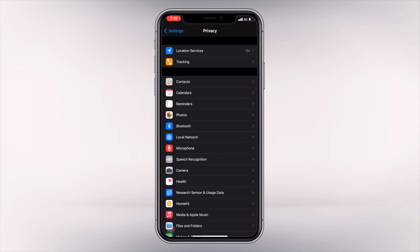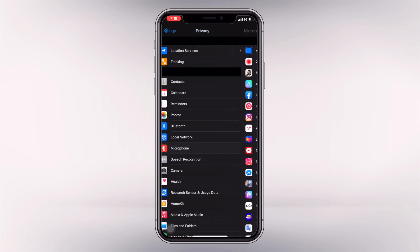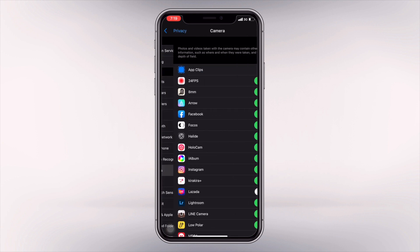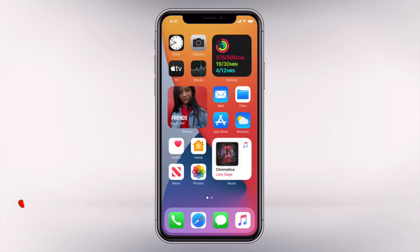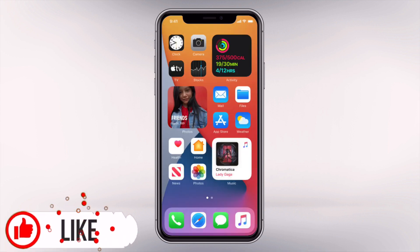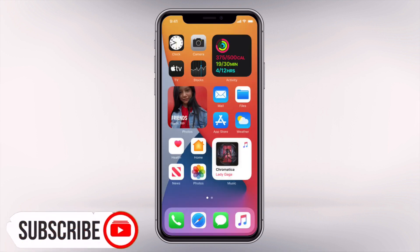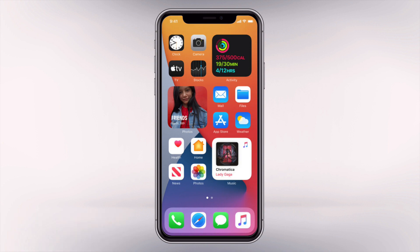You can also go to your privacy settings and configure individually what apps you give access to your microphone and camera. This is a great feature added in iOS 14 because at least you would know if an app is abusing access to your phone. Thank you so much for watching — please subscribe to this channel if you want to know more updates. Keep safe and I'll see you on my next video.